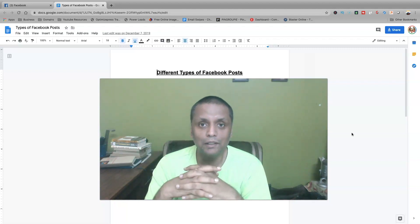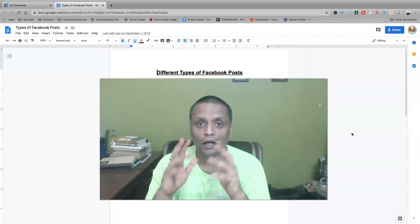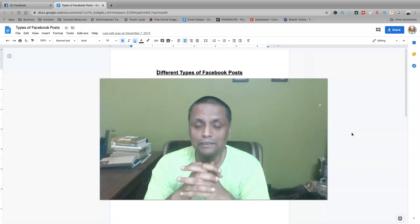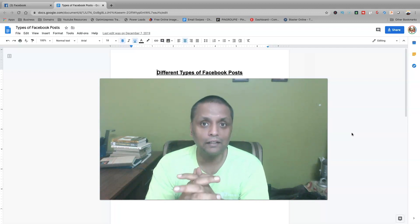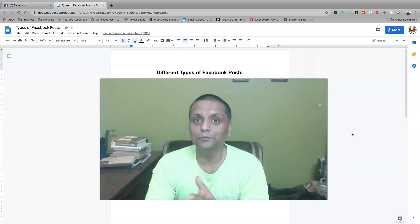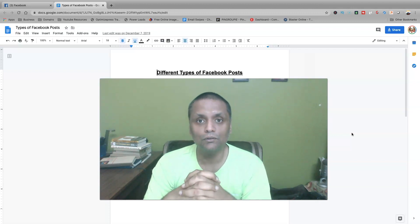Hey everyone, this is Saurav and in this video I'll be telling you how you can write effective Facebook posts that are going to attract the right target audience towards you, towards your business and the services you're offering.